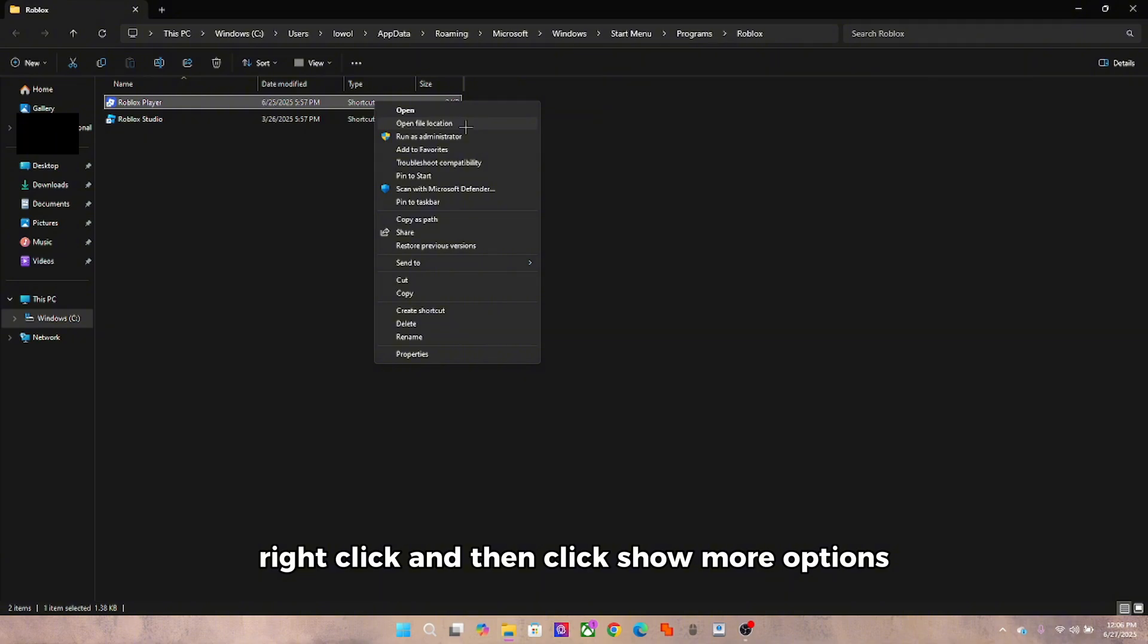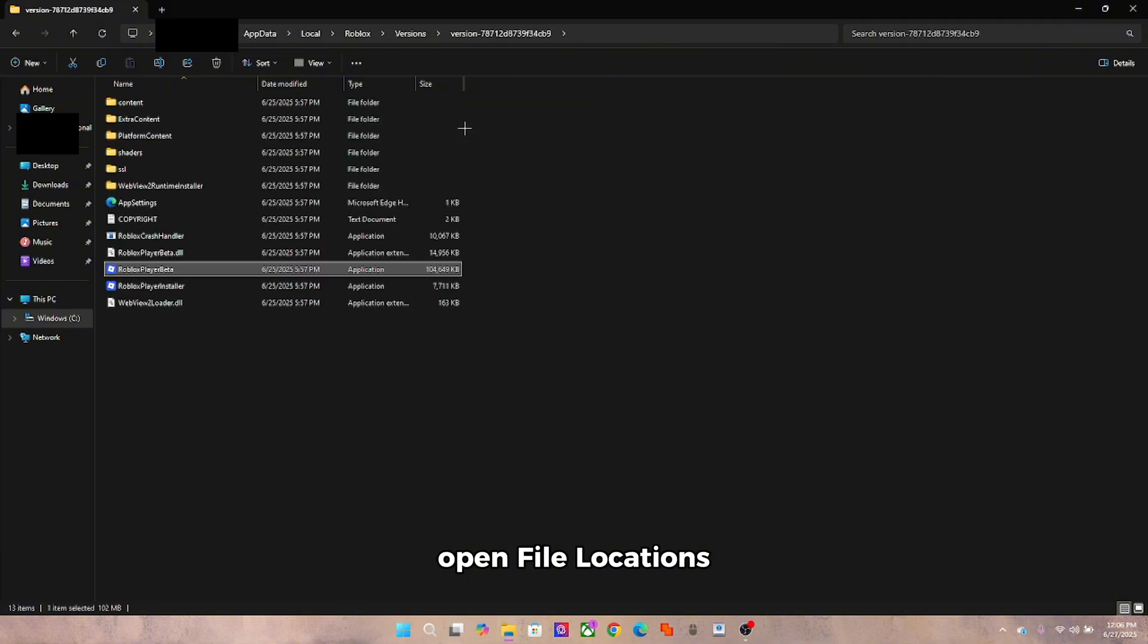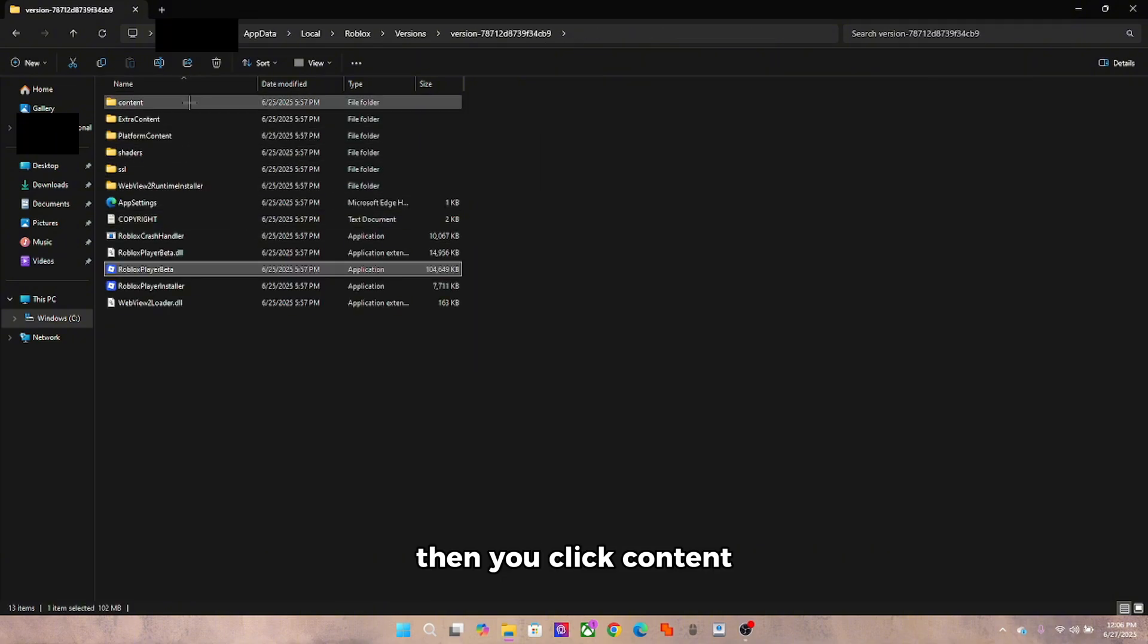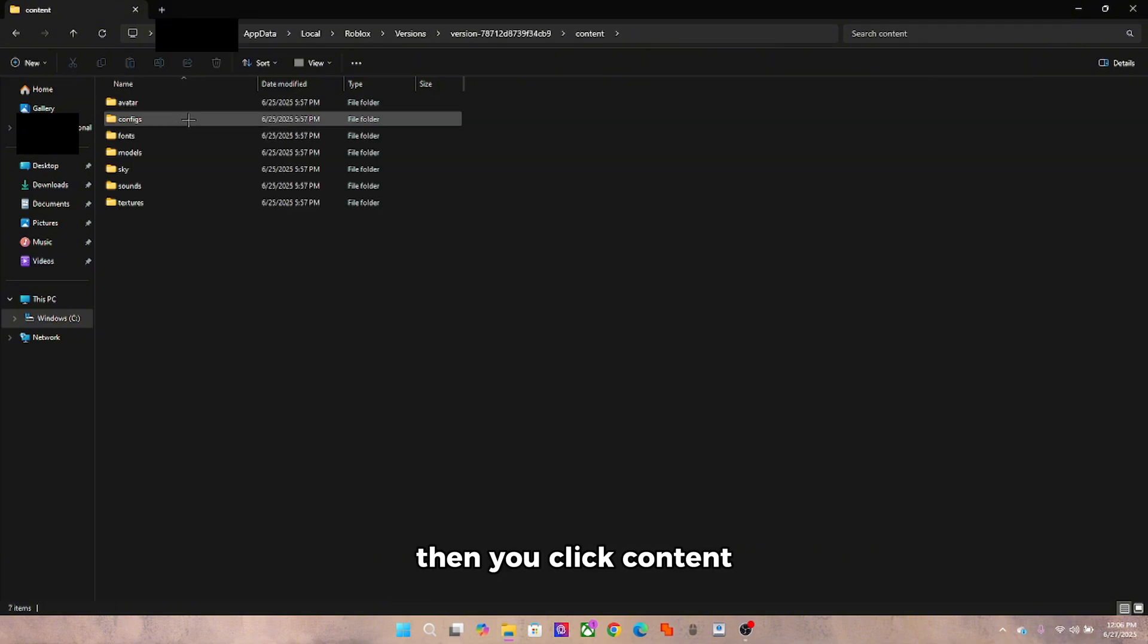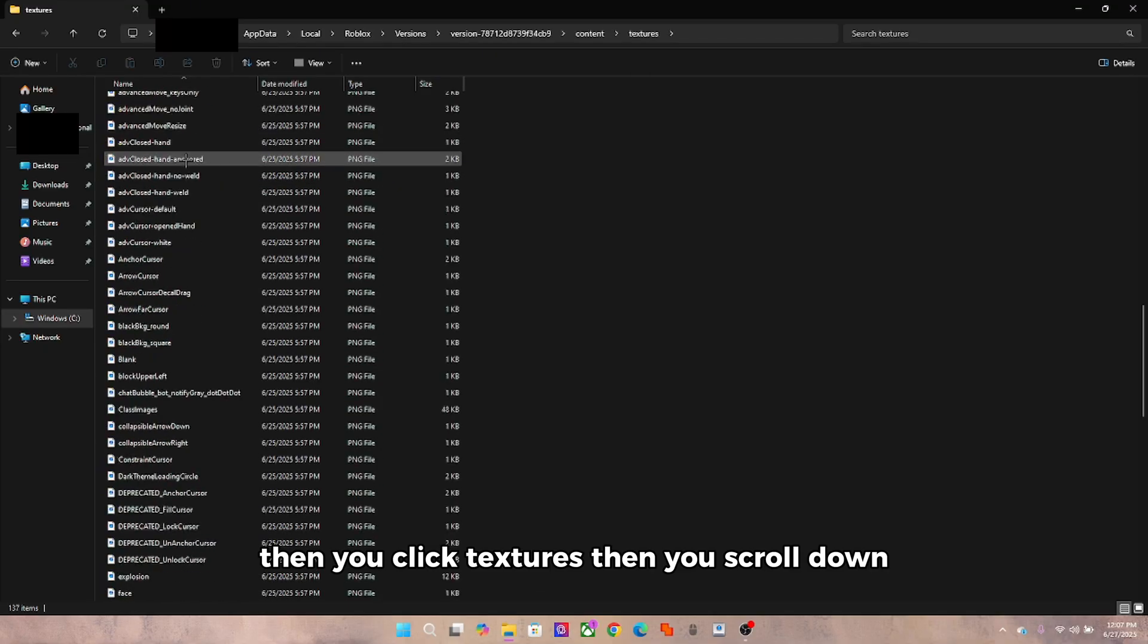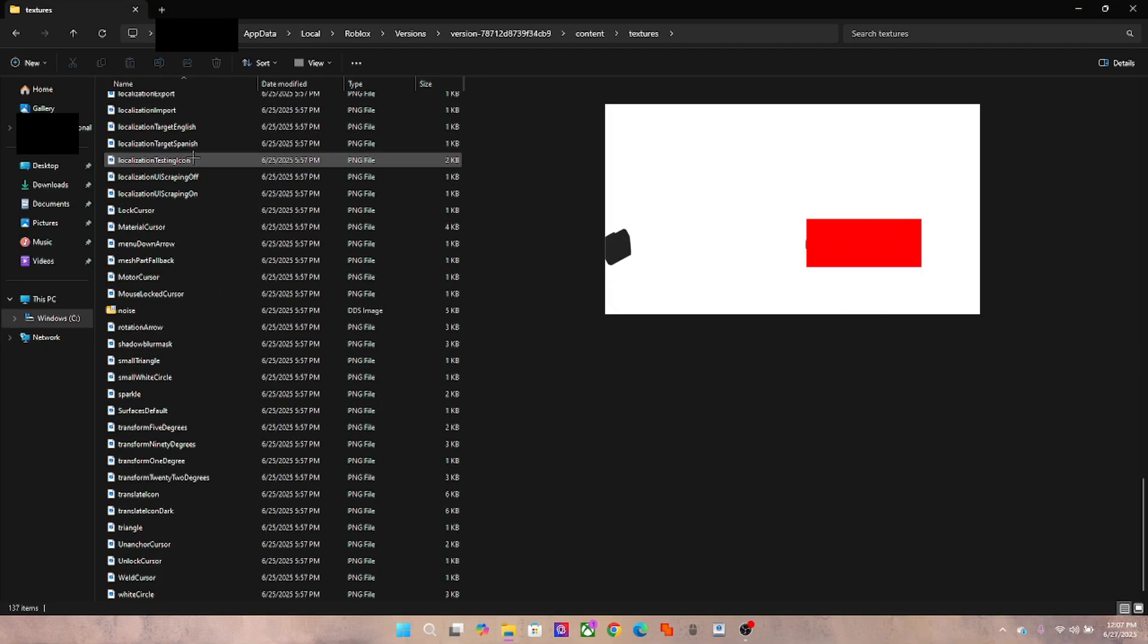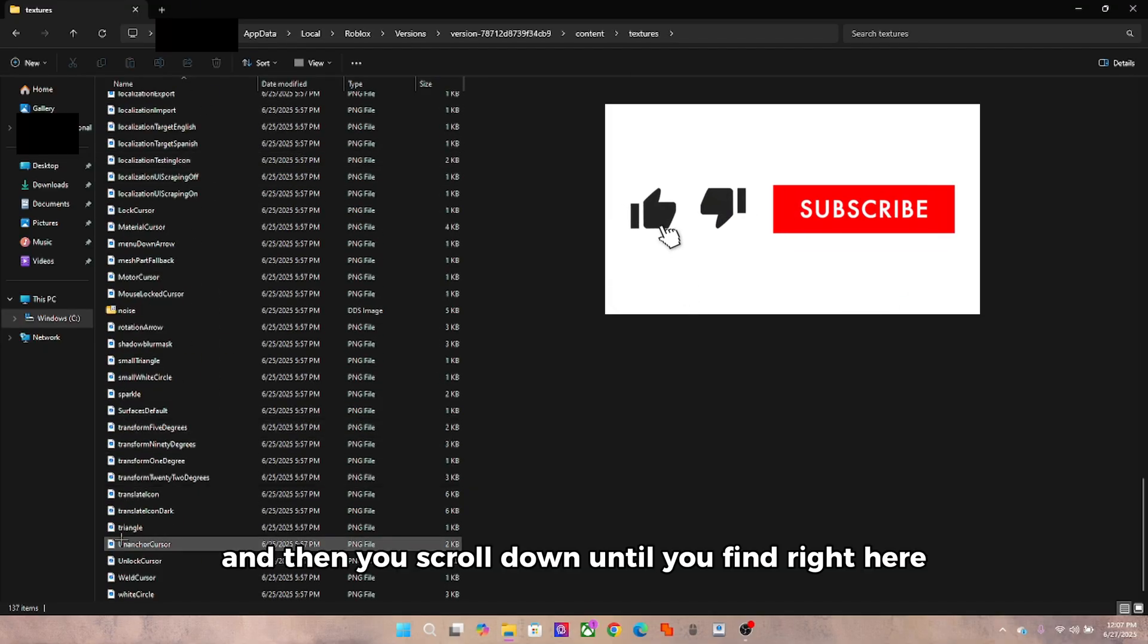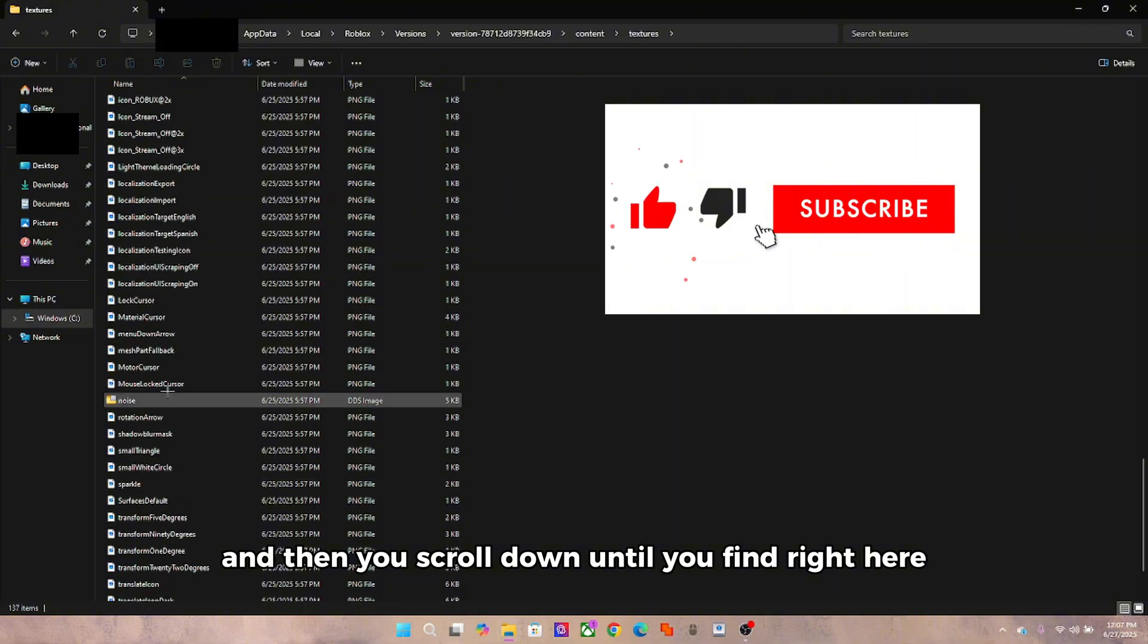Then you click content, then you click textures, then you scroll down.